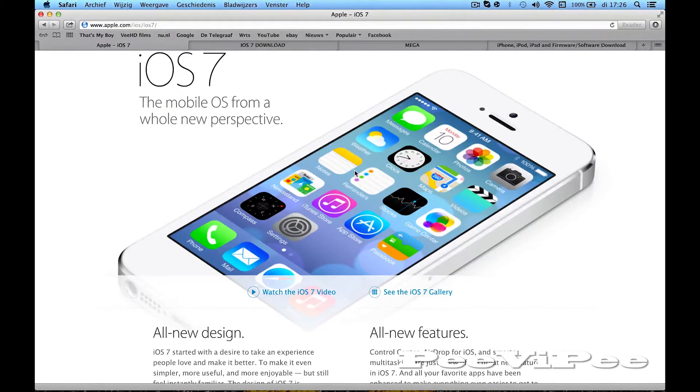Hey guys, today I'm going to show you how to install iOS 7 on your iPhone. I'm doing it on my iPhone 5.